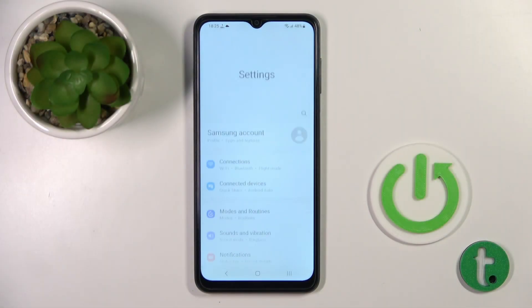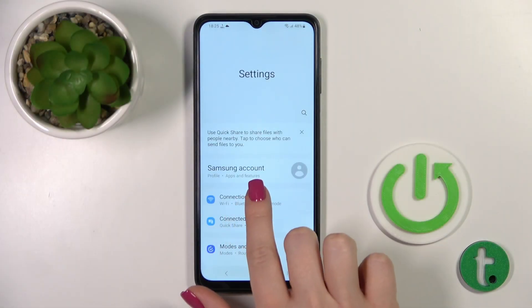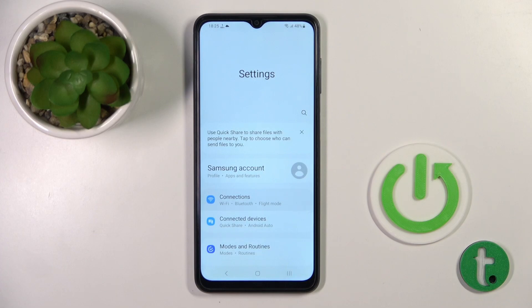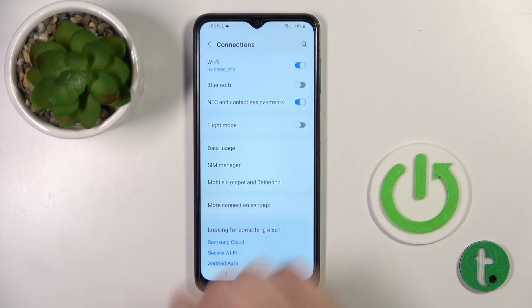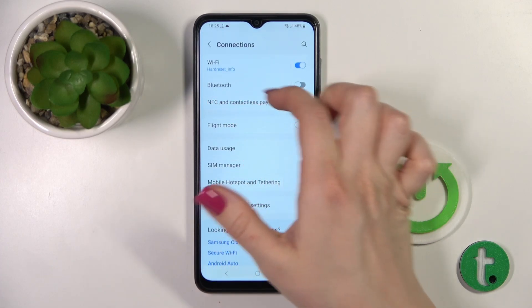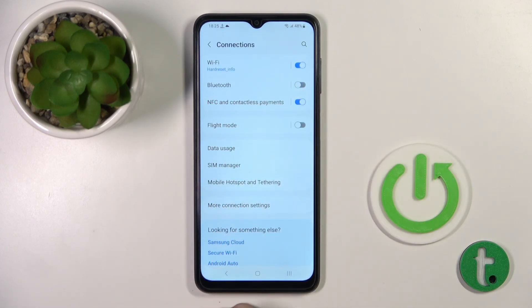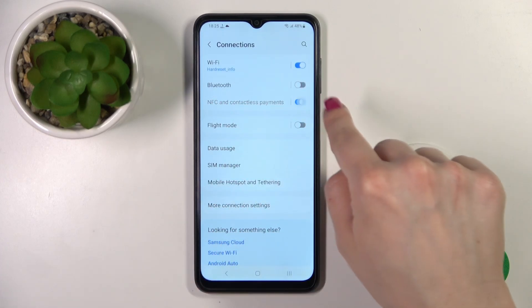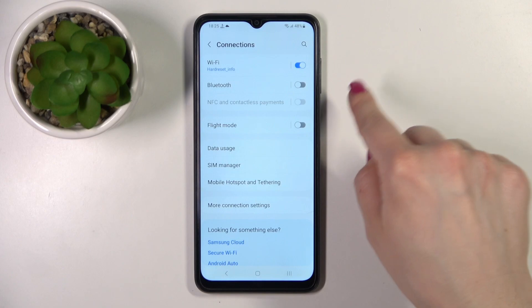First, let's open the Settings app and then tap the Connections section. Here you will see NFC and Contactless Payments, with a switcher.